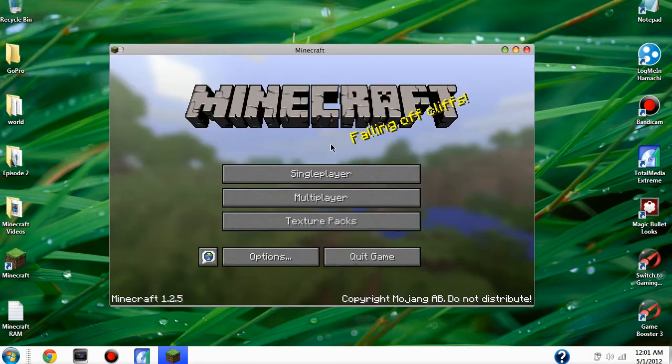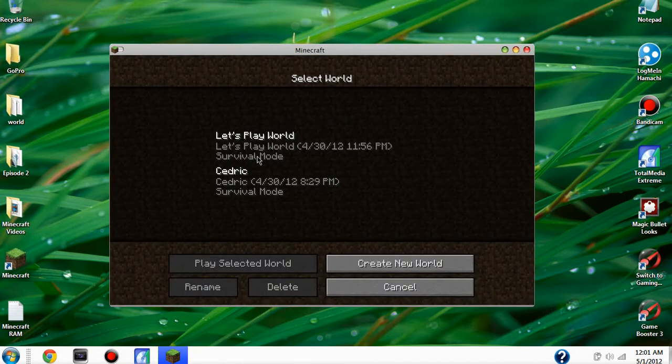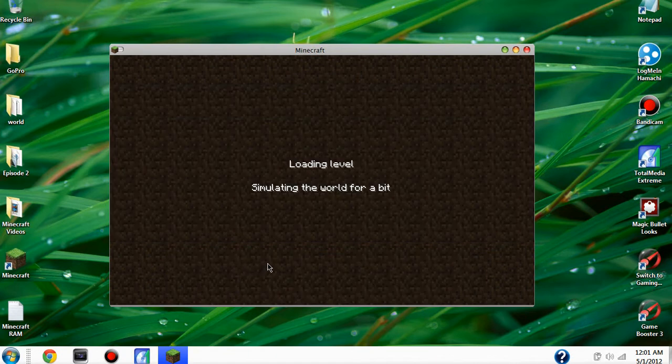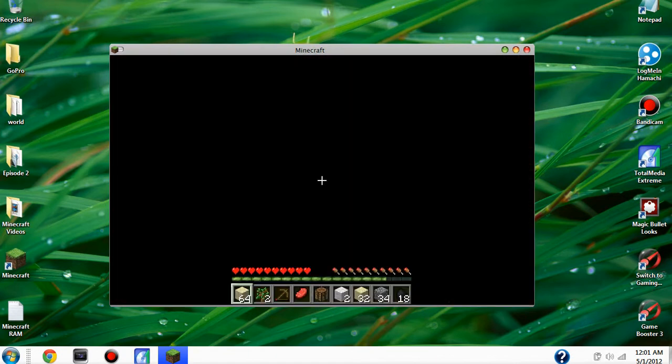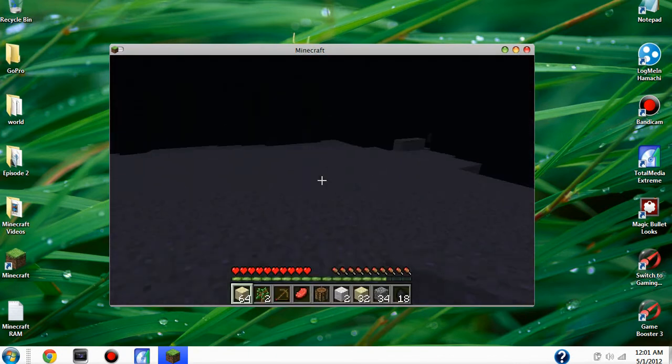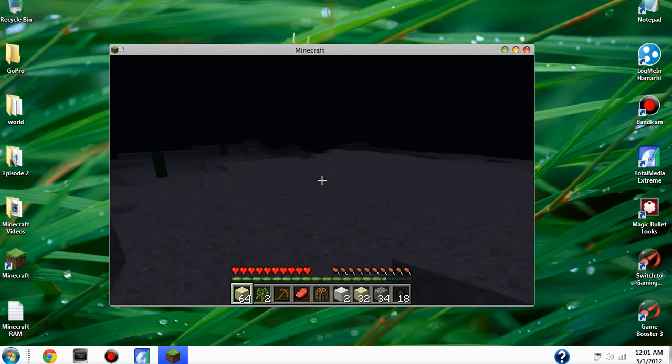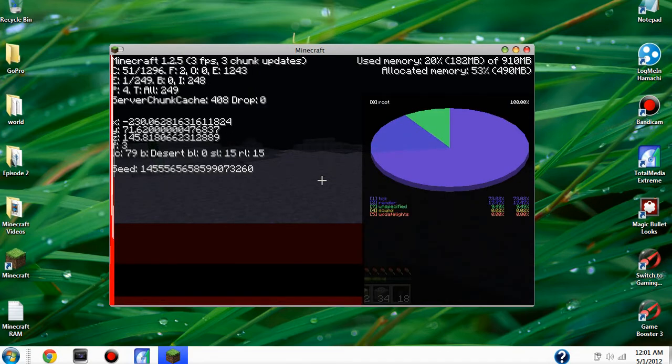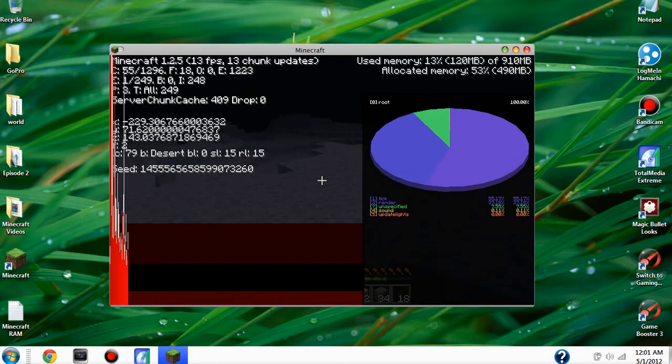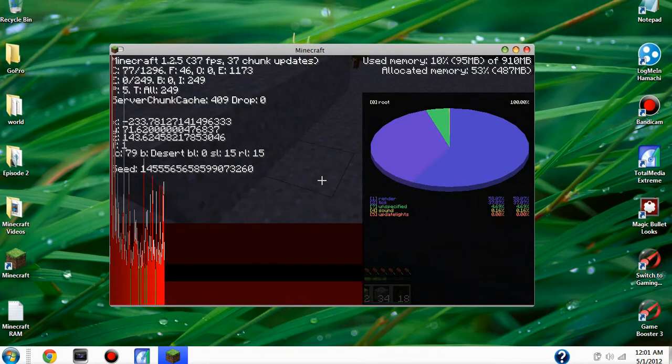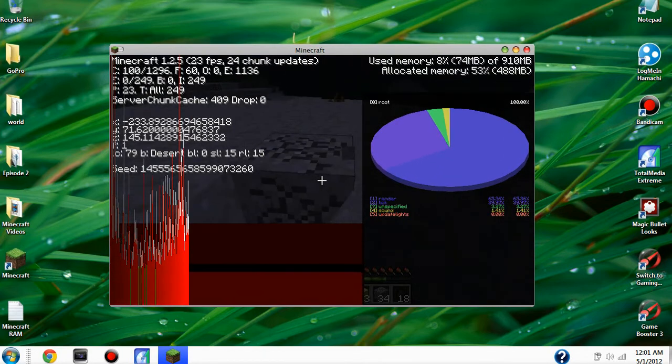So as you can see, I have my Minecraft open right now and I'm turning into a world. And as you can see, I'm reframing here and we're not very new. Not the best about the framework. It's like balancing all over the place.